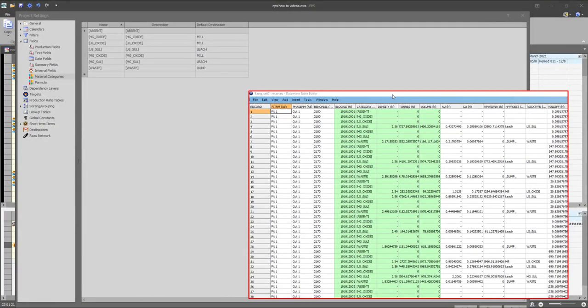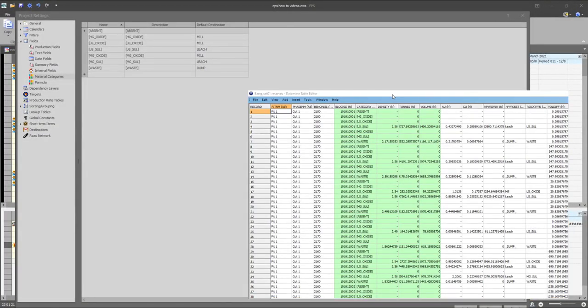The material categories of the mining blocks will be found on the material categories page of the project settings on EPS.